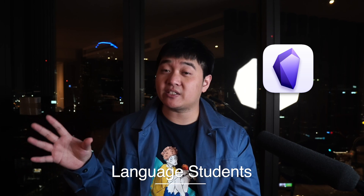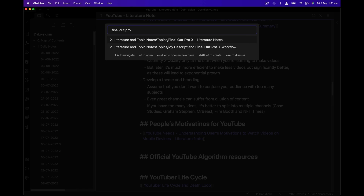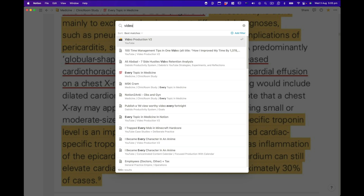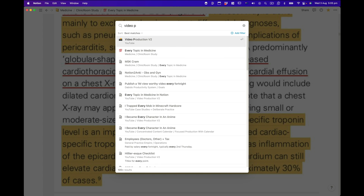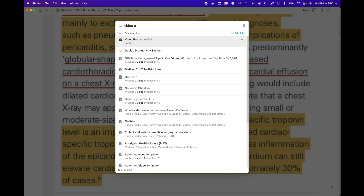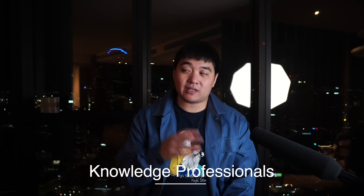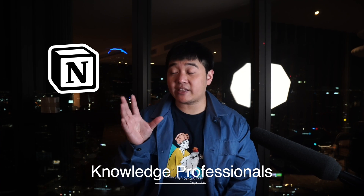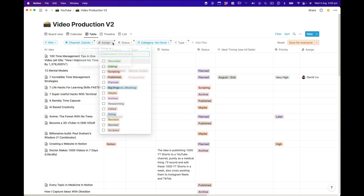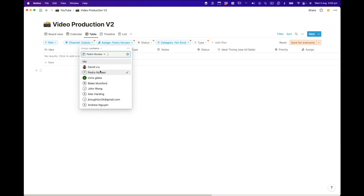If you're learning languages, I'd probably use Obsidian because you can search so easily and it's quicker to search individual text than in Notion. That time difference adds up over time. For knowledge professionals, Notion is very good if you want to do collaboration, but you'd use Obsidian if you're learning lots of different things and want to synthesize them later.